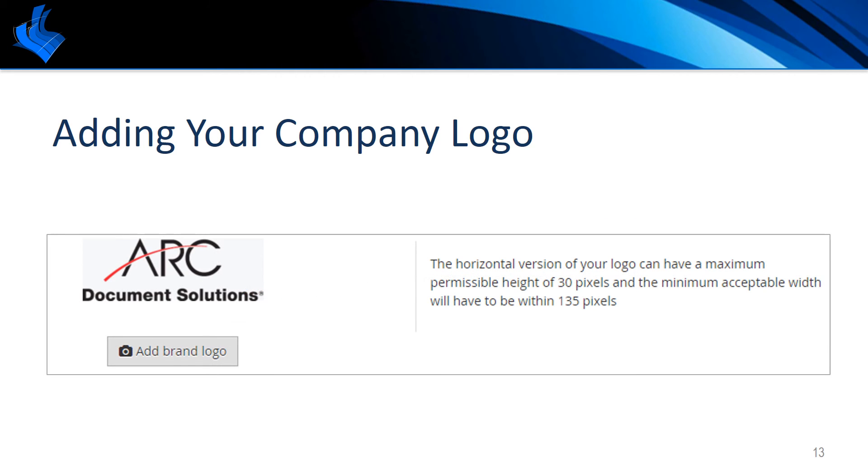Your logo will replace the generic logo initially shown. If it looks as you would like, you don't need to do anything further. You can close out of the user management window and the logo you've just added will automatically be saved.